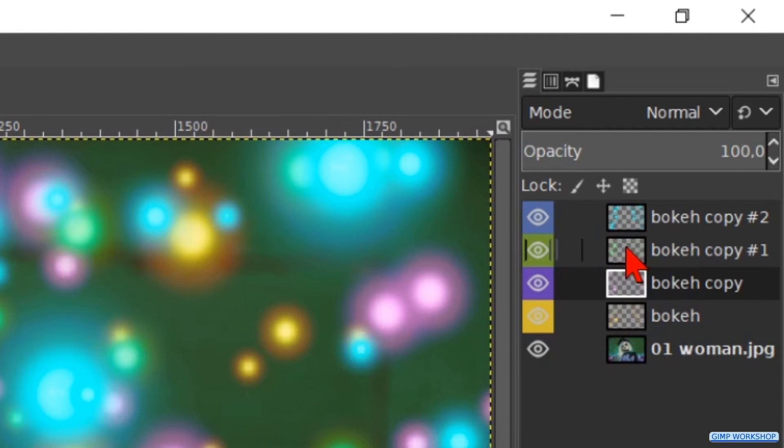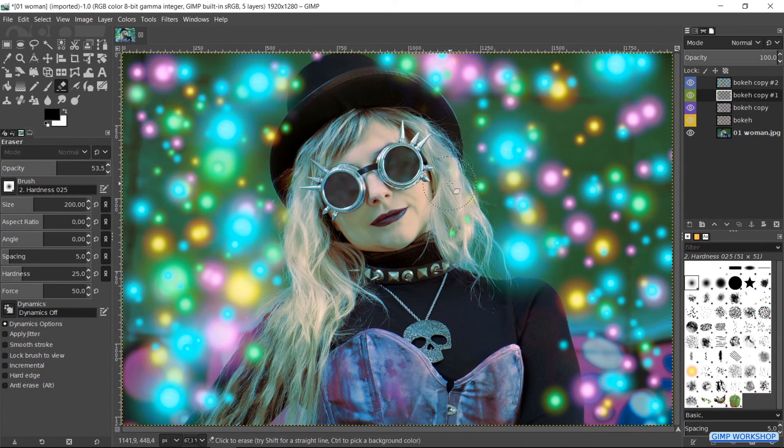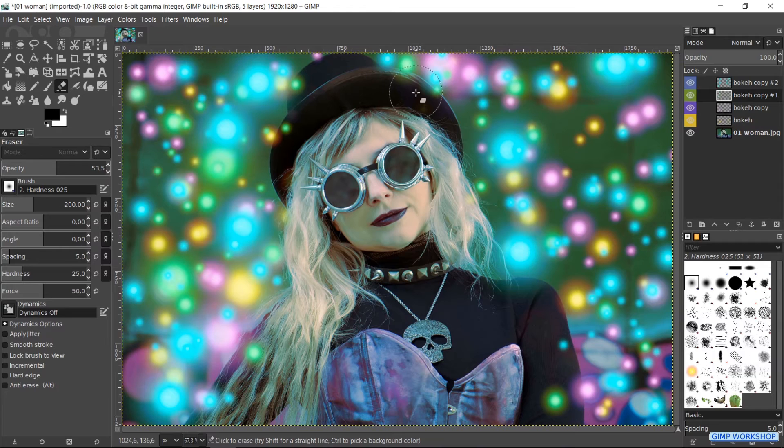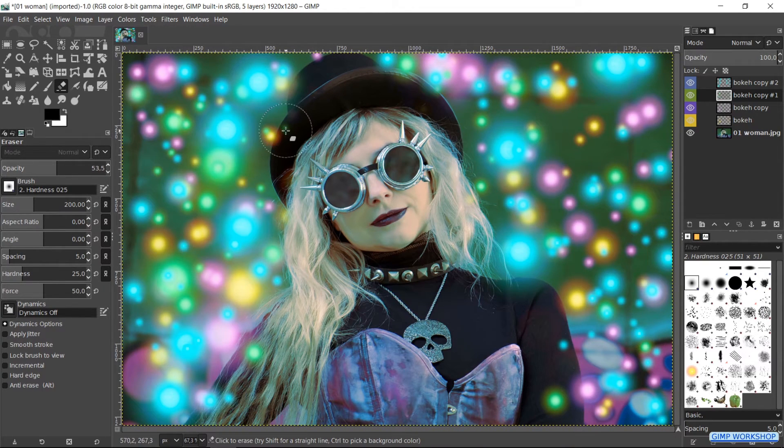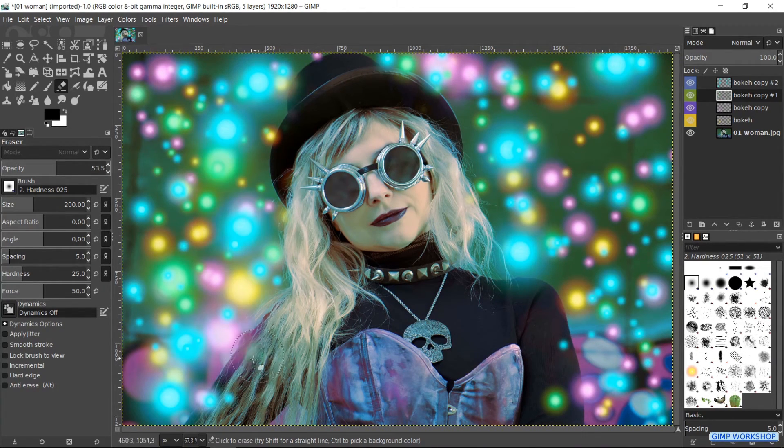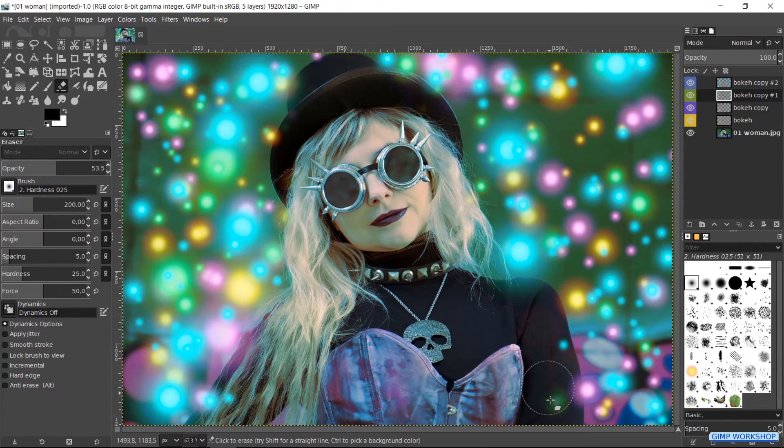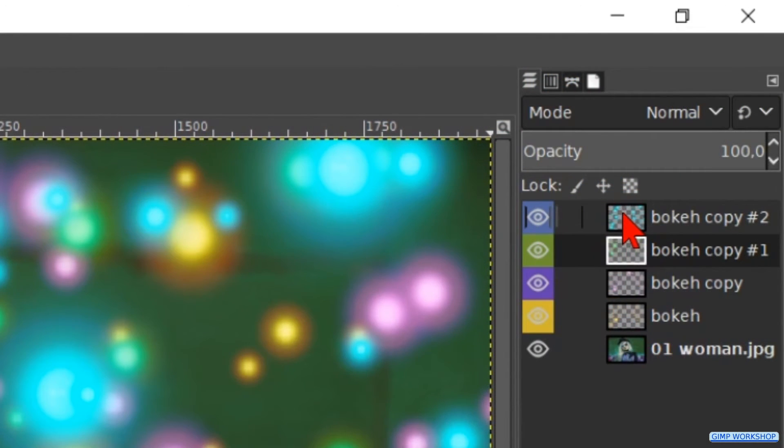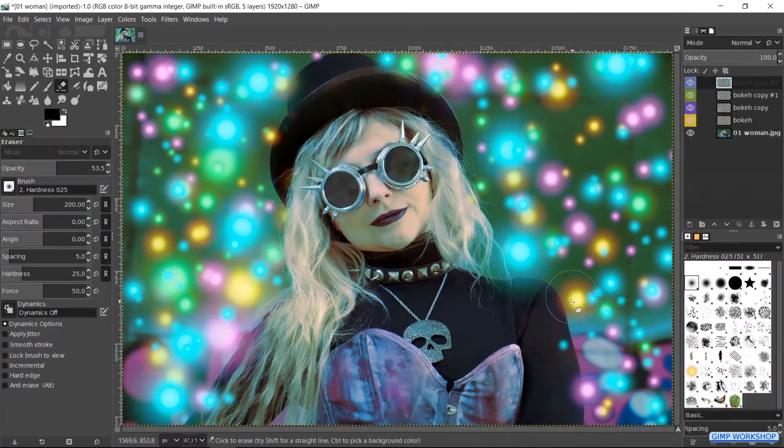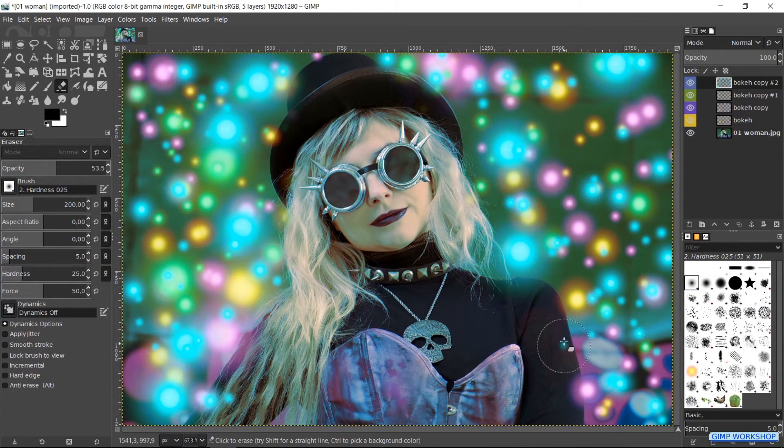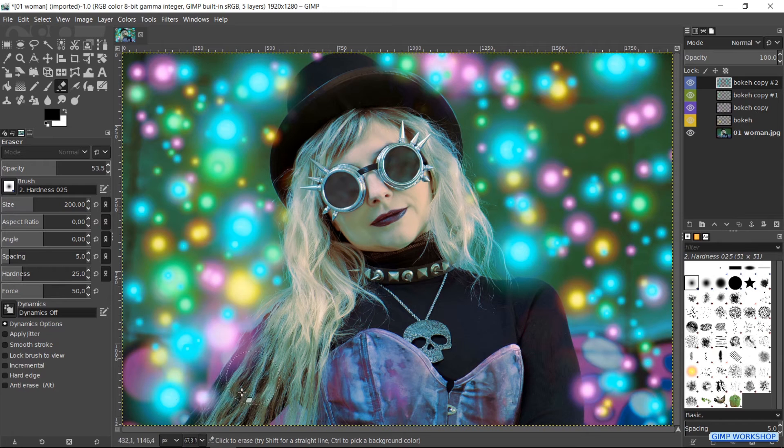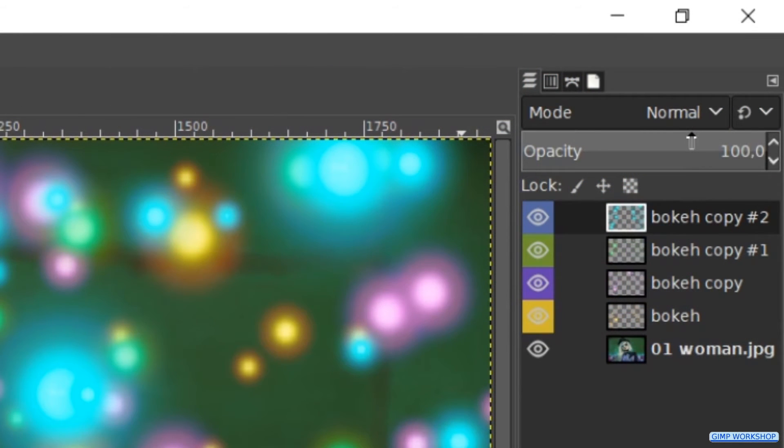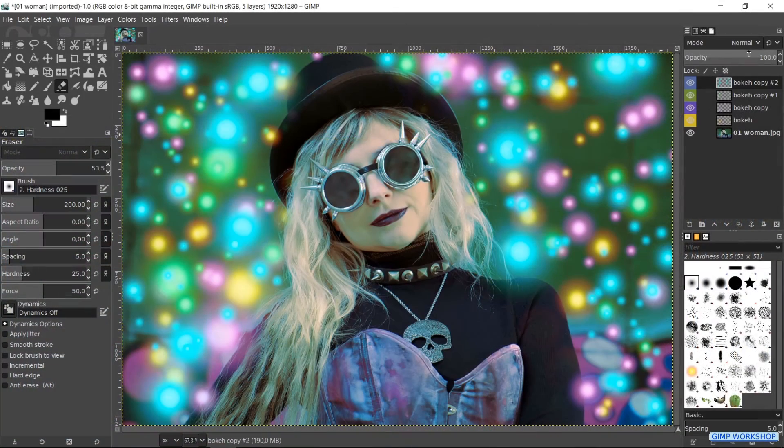Go ahead and click on the green layer and erase where you think it is necessary. And finally, the blue layer. We can also change the opacity of each individual layer to our liking.